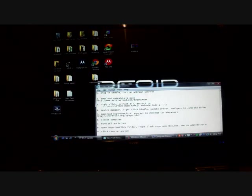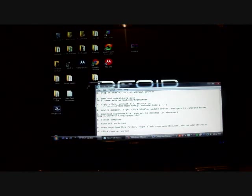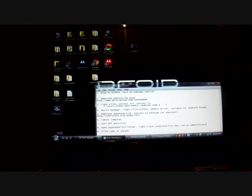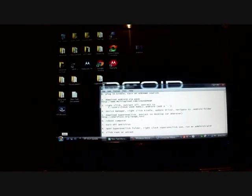But before we do that, let's go ahead and download the Super One Click. Go ahead and download that. It's also in the link in the description. And make a folder here on your computer to extract that to. And then you'll go ahead and reboot your computer. And I will pause this, and we'll come back as soon as it's done rebooting.